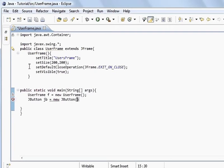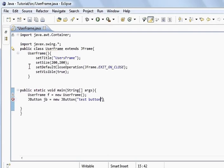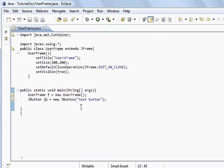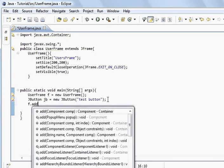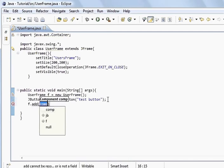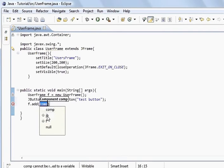We'll put a string in here, test button, just to show you when we've done the program. We've created a frame and we've created a separate class instance of button. Now we need to add button to frame. What we do is the name of the frame is f.add, and we pass it the instance of the component we want to add, jb.